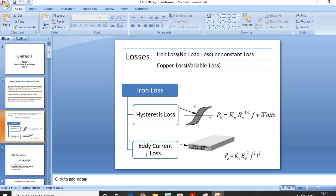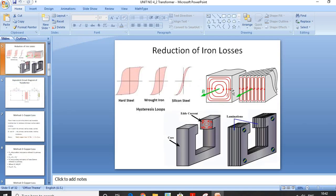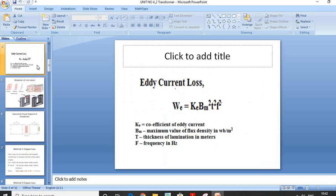The next loss is Eddy Current Loss. When flux links with a closed circuit, an EMF is induced and current flows. The value of this current depends upon the EMF and the resistance of the circuit. Since the core is made of conducting material, these EMFs circulate small currents within the body of the material. These circulating currents are known as Eddy Currents, and they do not do any useful work but produce heat — that loss is known as Eddy Current Loss.